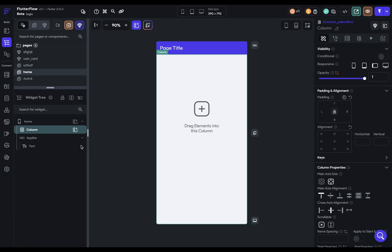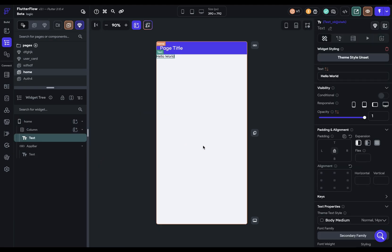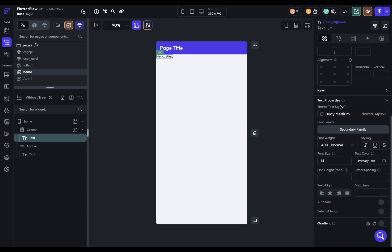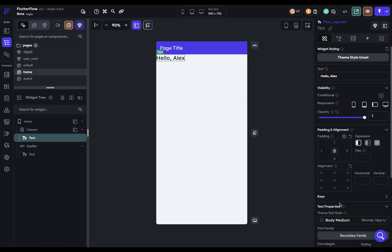All the data in your app is either static or dynamic. If it's static, you literally just write in the value, hello Alex, or change the font size to 24. Those are static values. But if it's dynamic, that's where this icon comes in.